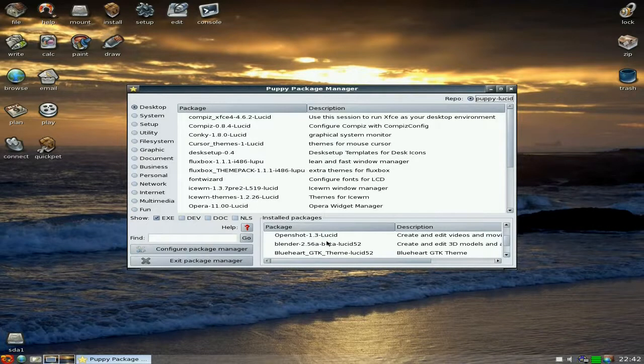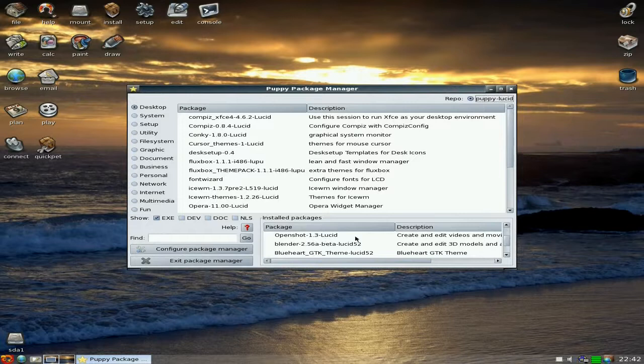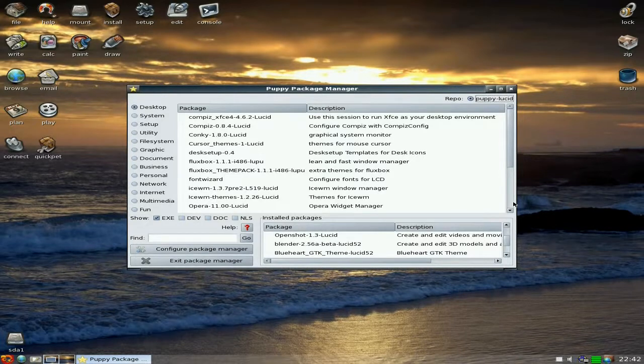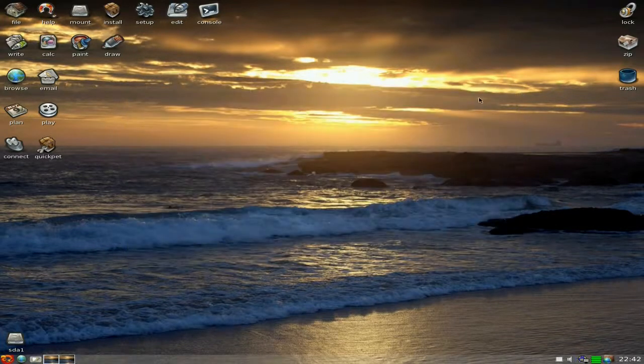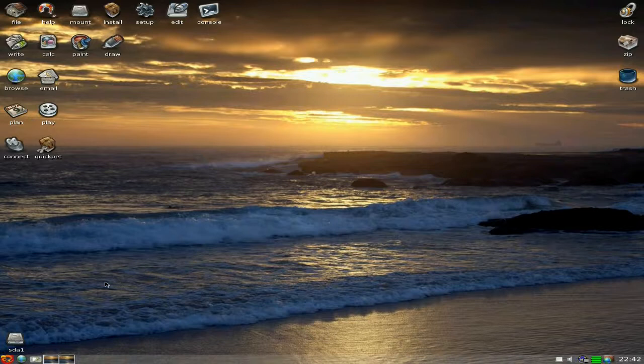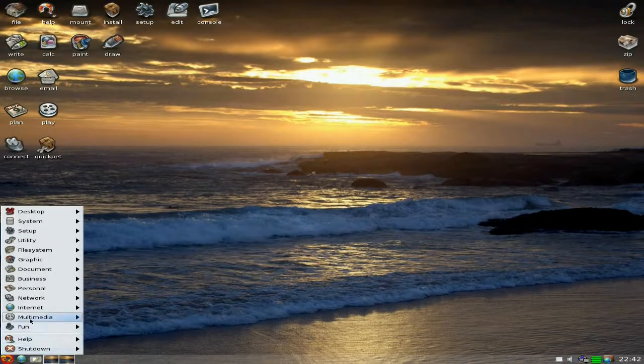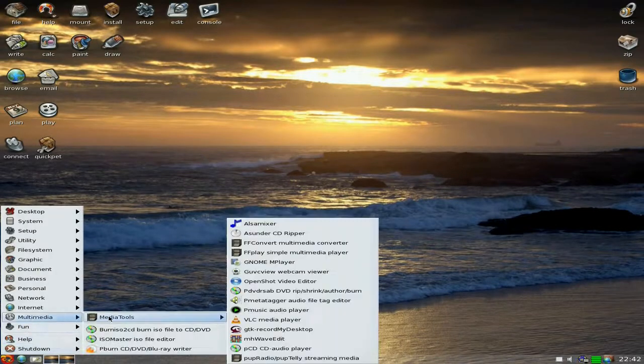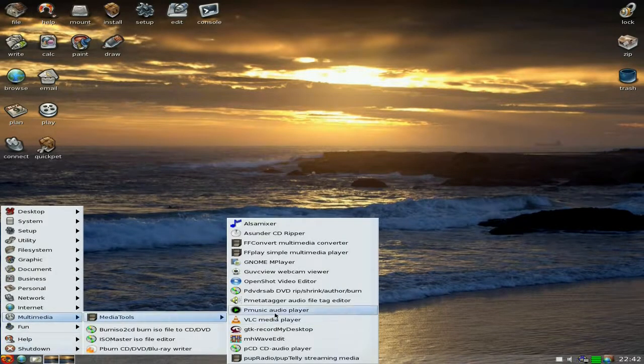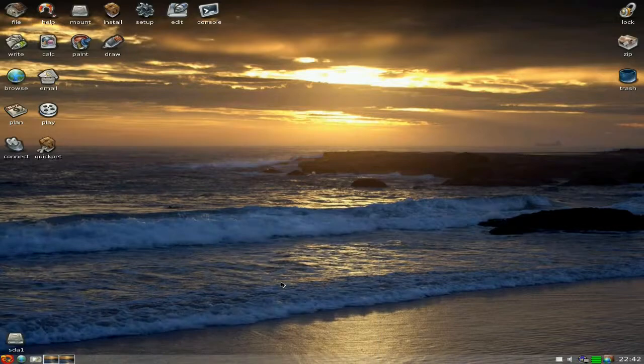But this time I've installed Blender 2.56A Beta to get that actually working, and it's in the Puppy Package Manager. So now at last you can get it all working nice. Also it's OpenShot 1.3, not the older one, so it's all top of the mill.